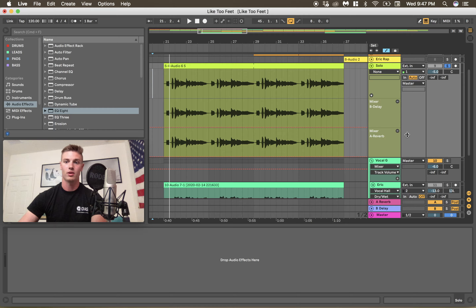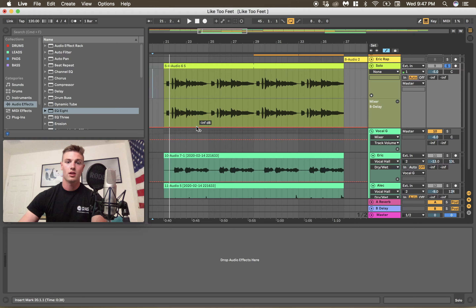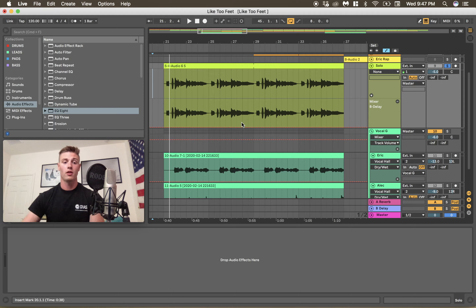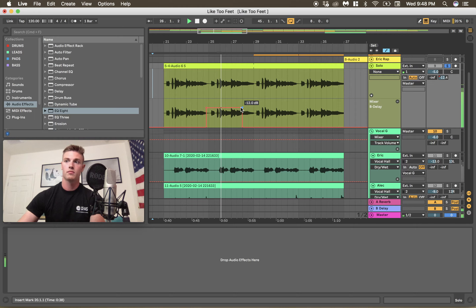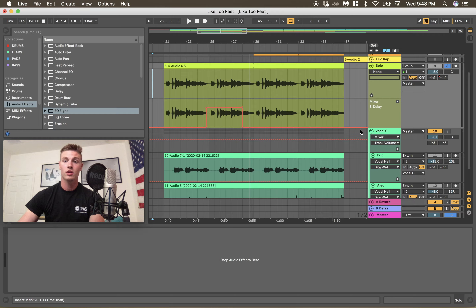So basic automation — we'll go into B delay. We can take out reverb, and you can go down here to this red line. This red line means the automation is completely off right now for our delays. We can make a selection and pull it right up, and now we can hear what the changes have made. It cuts right off exactly how I want it. If you didn't want this automation you can easily right-click and clear the envelope.